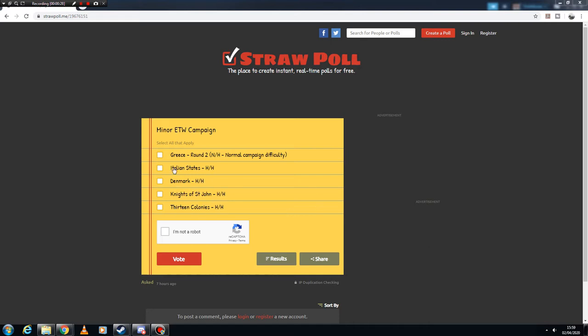And I've also put on Greece round 2 if you want me to have another crack at that, but I'll probably have it set to normal campaign difficulty rather than hard because that one was incredibly hard and I don't think I'd really want to have another go at that one straight off the bat.